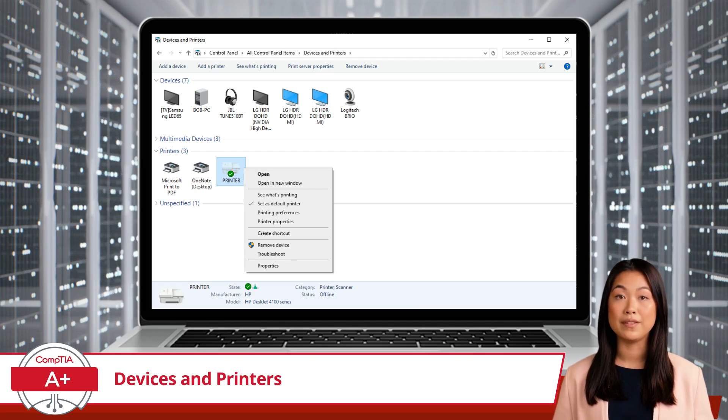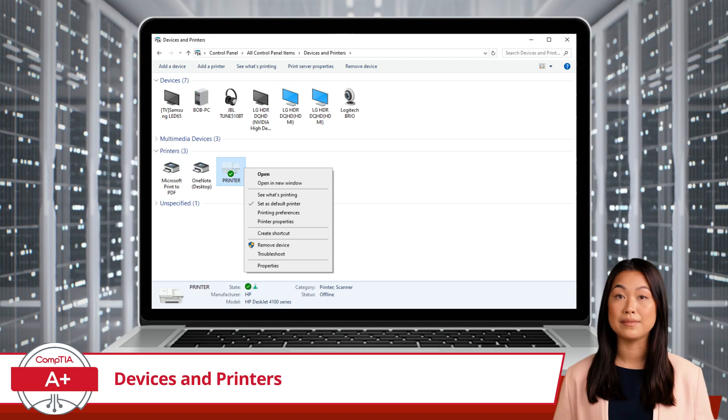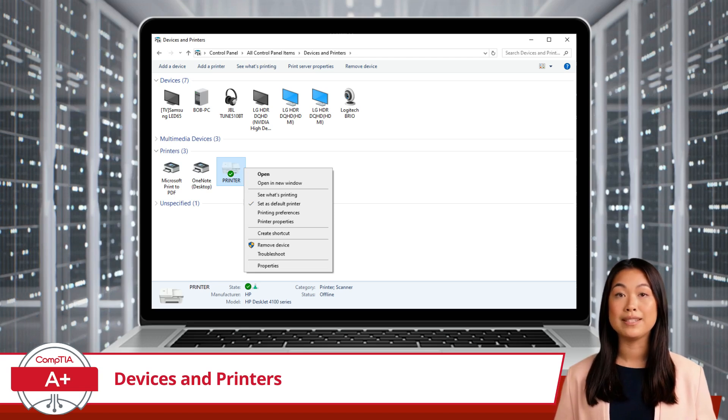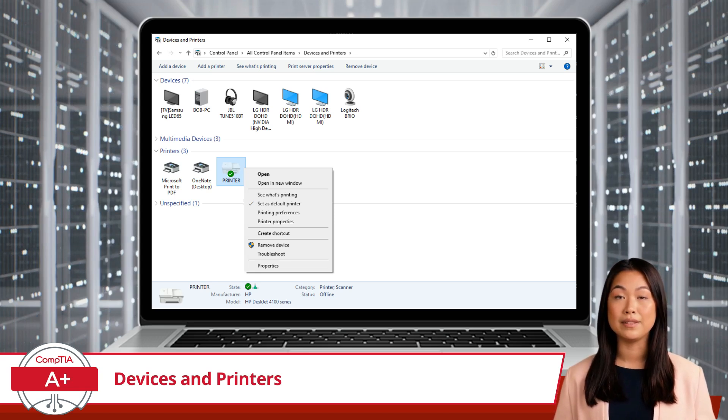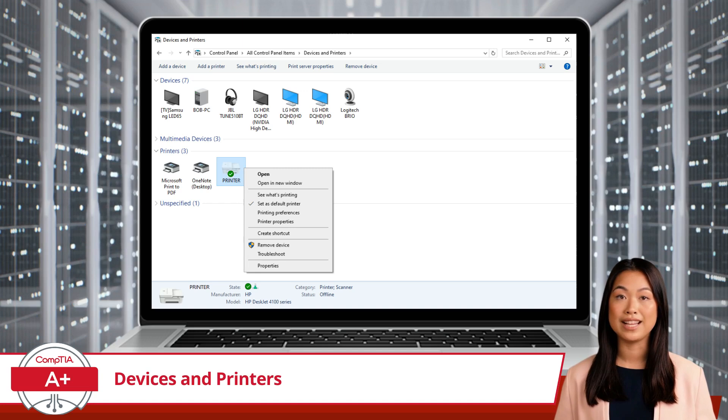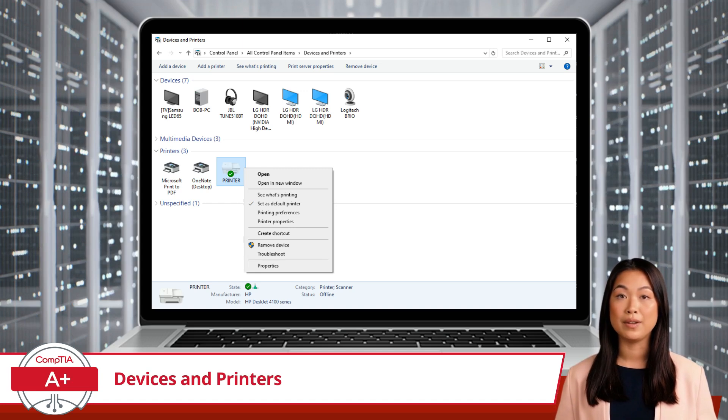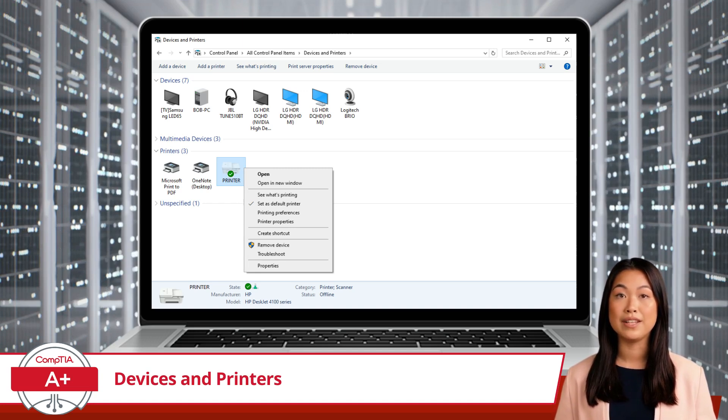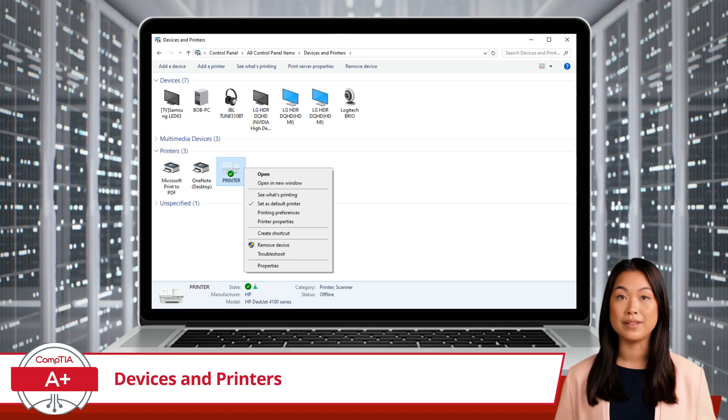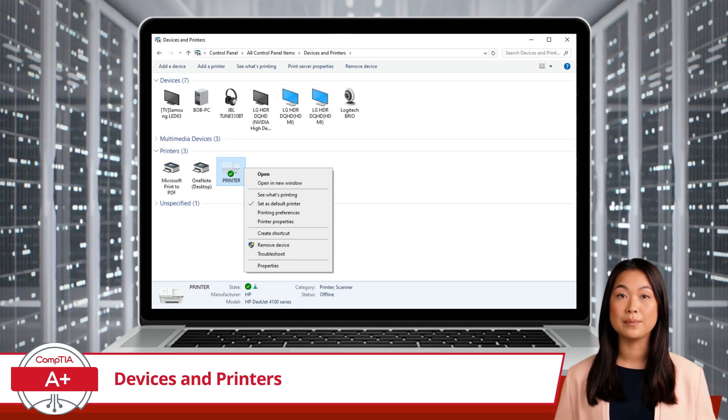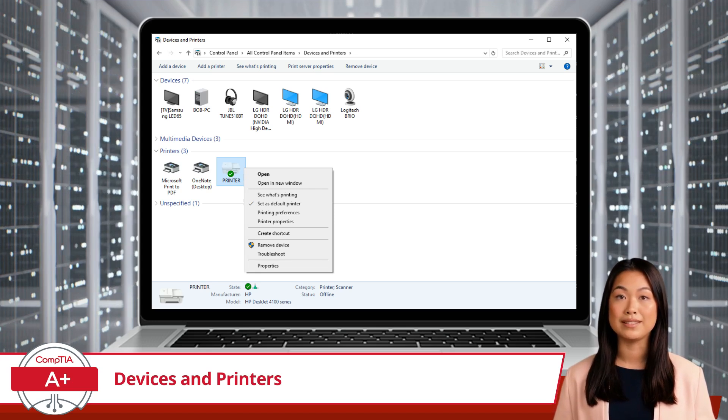Then, there's Printing Preferences. This option lets you customize your print settings. You can choose paper size, orientation, print quality, and other preferences specific to your printer model. Another useful option is Printer Properties.